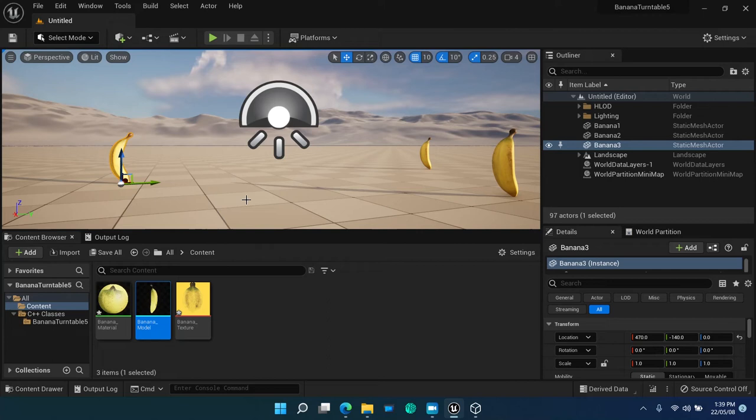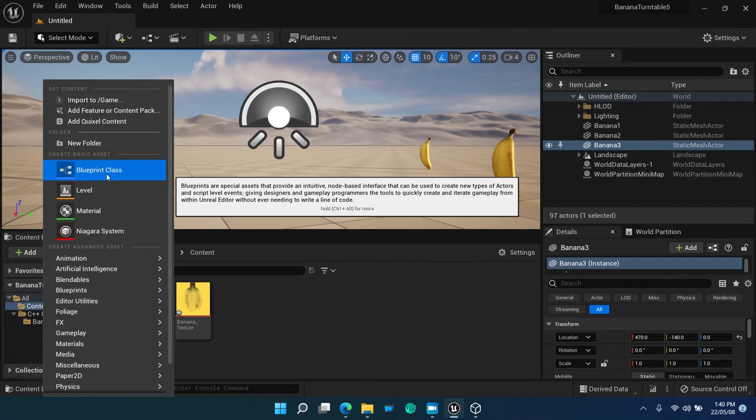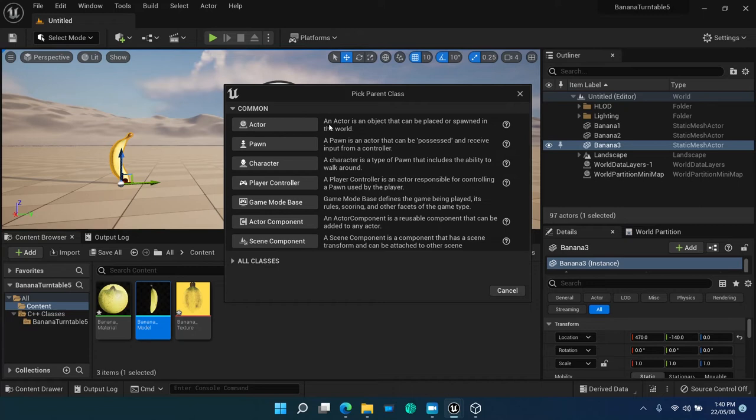Select add blueprint in the content browser menu. From the list of classes, we have to select a parent class. The three main classes are actor, pawn and character.